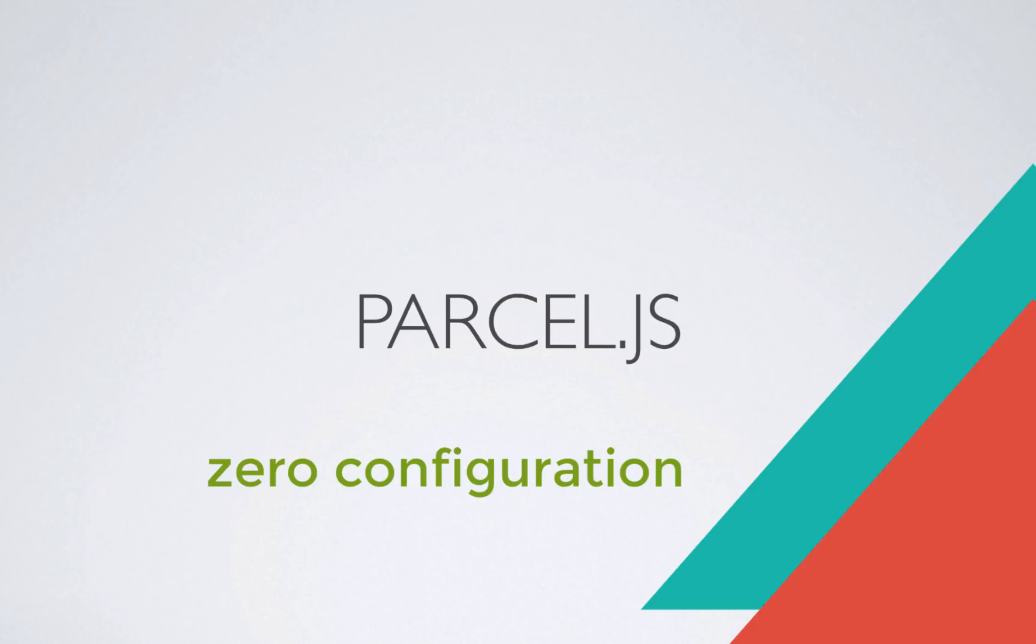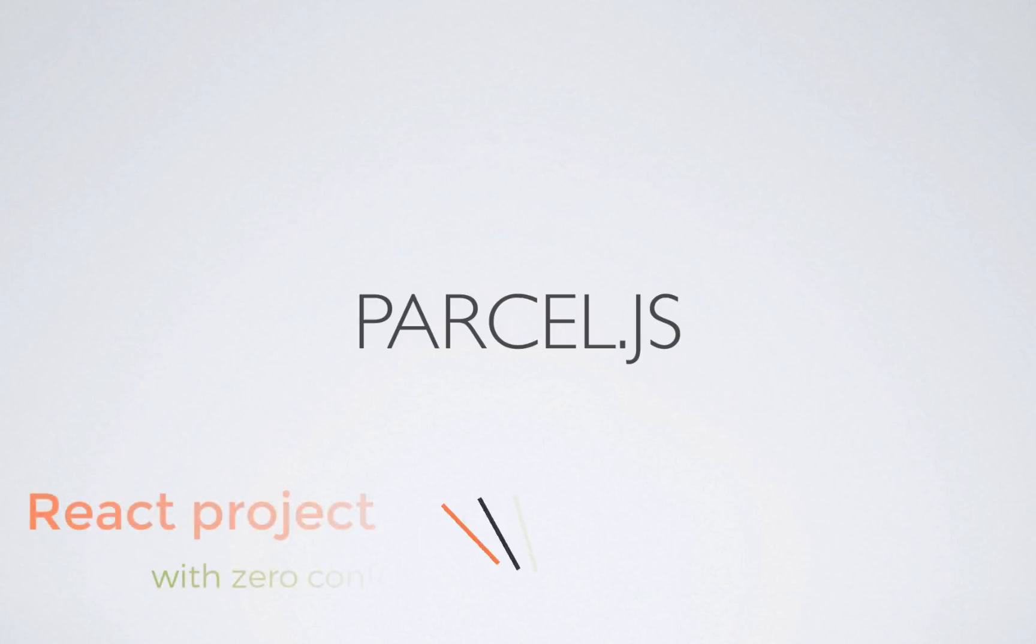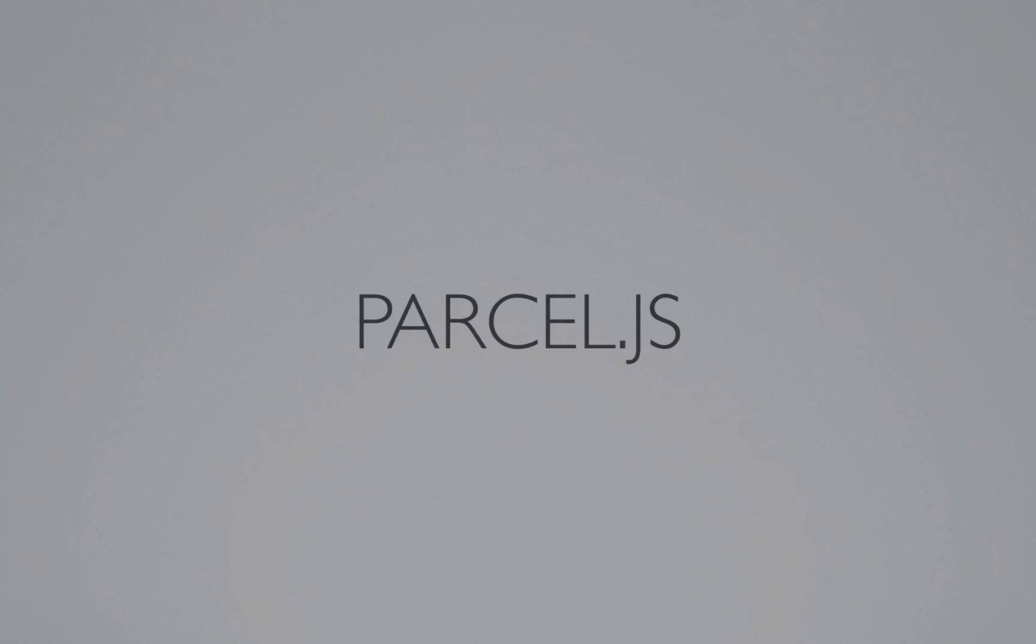We're going to do a couple of things. We're going to understand what Parcel.js does. We're going to build a very small project and understand how the bundler and zero configuration really works. And we're also going to build a React project, a simple React project without any configuration, and translate that project into a TypeScript React project with also zero configuration. Welcome to TechSoup Tutorials.